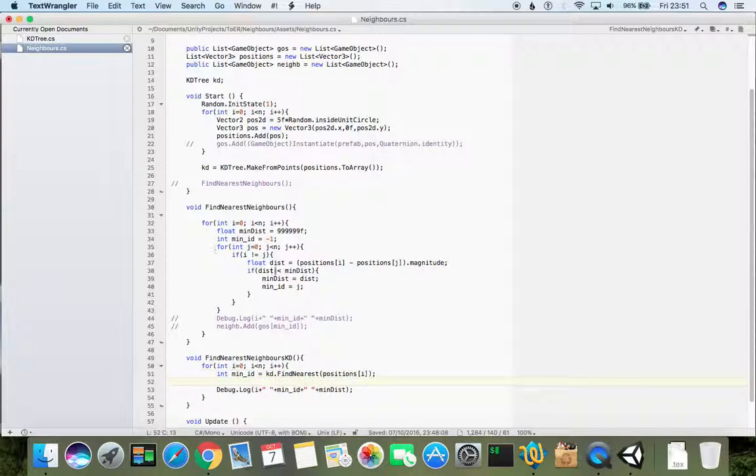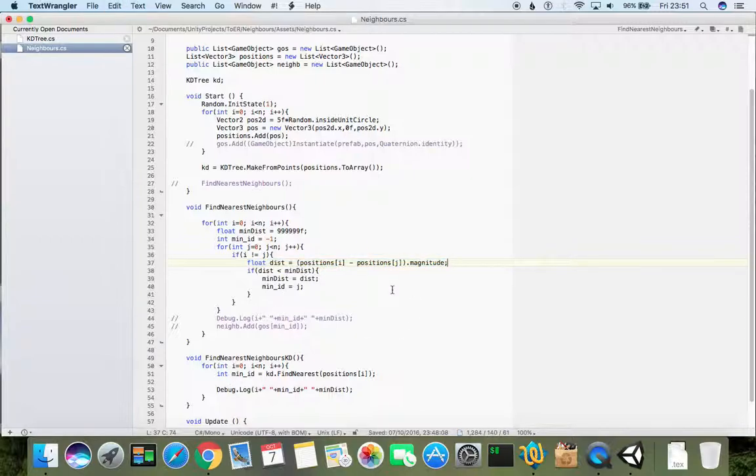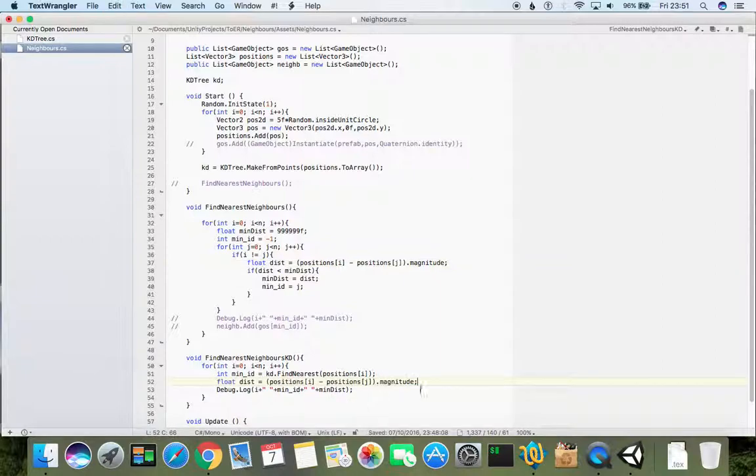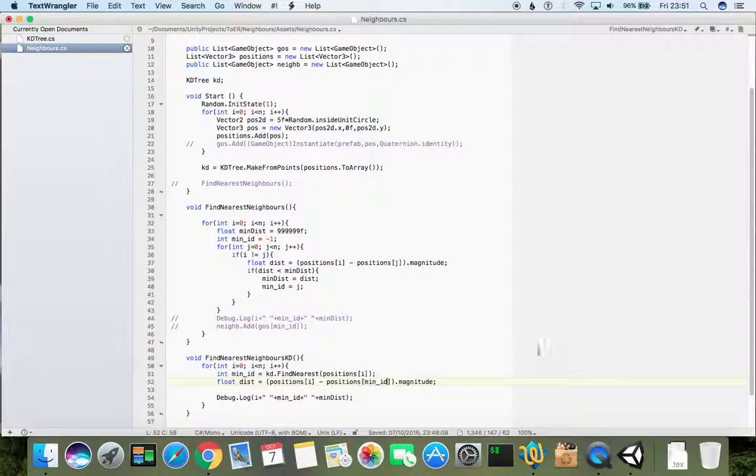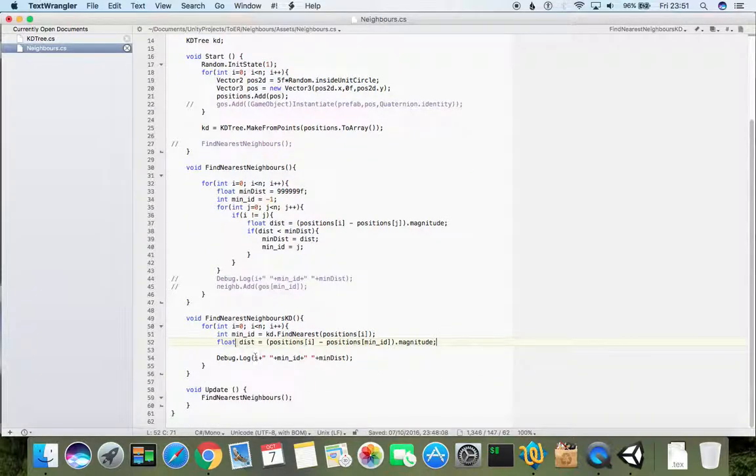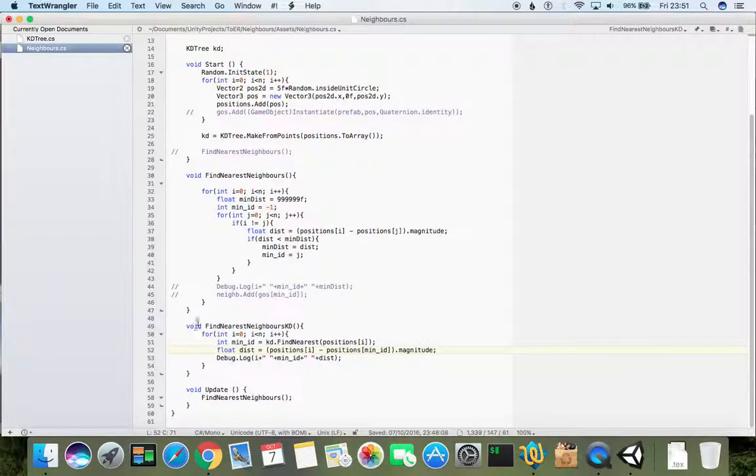But this time min distance will be just a distance between these two points. If you copy just from here, just like that. And instead of j I can use min dist id, and I can just print out the best I guess.